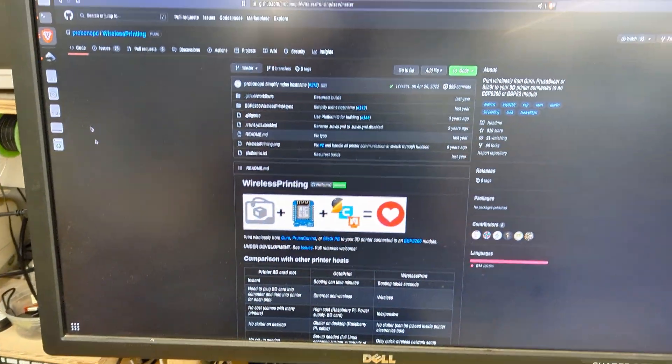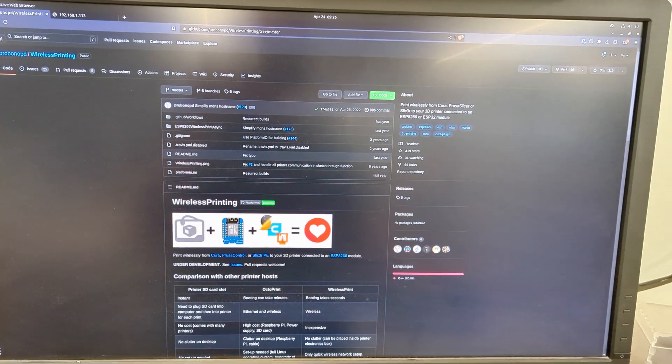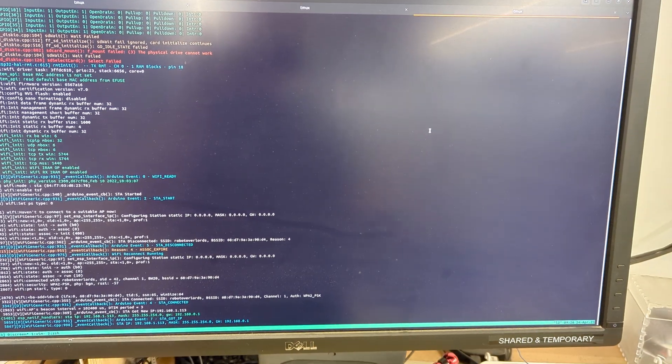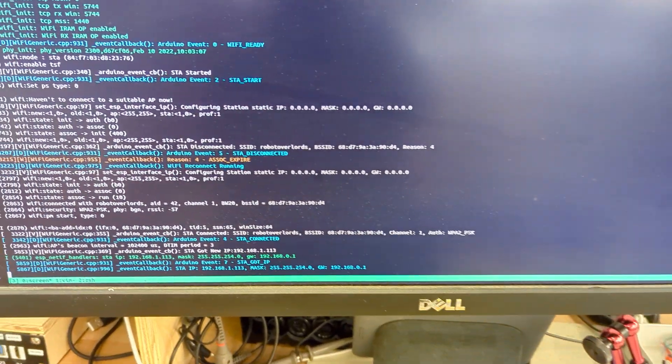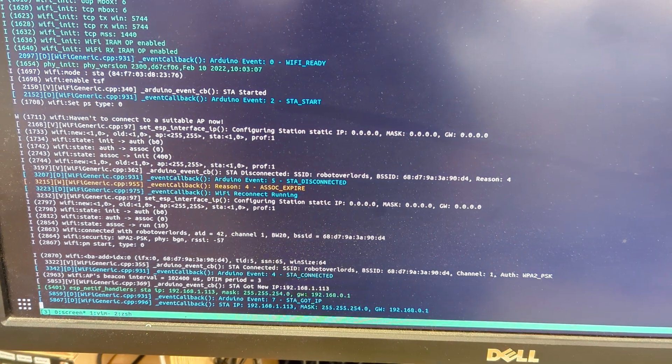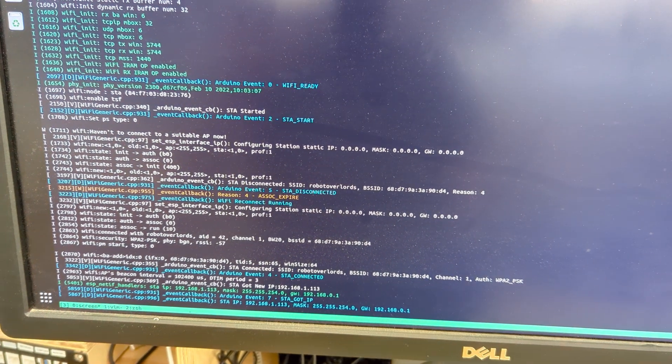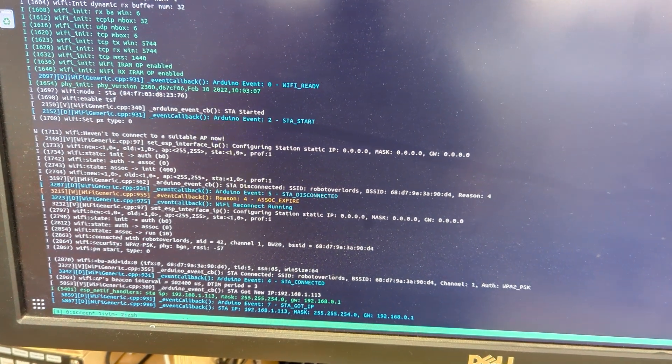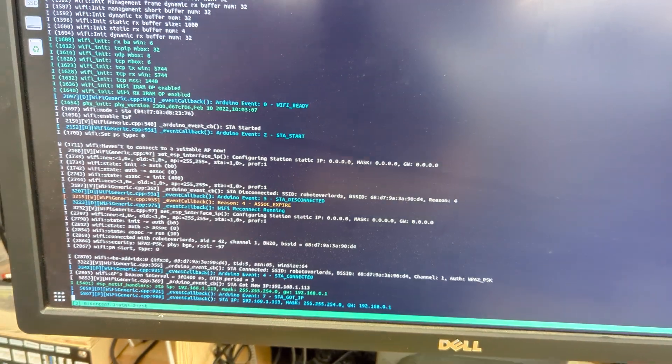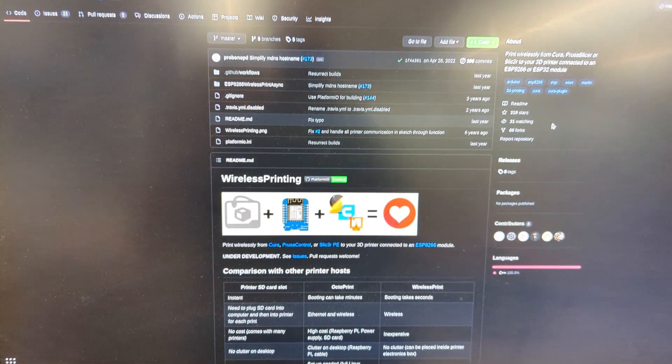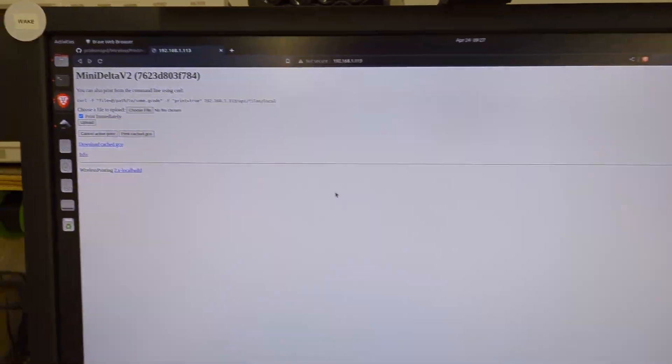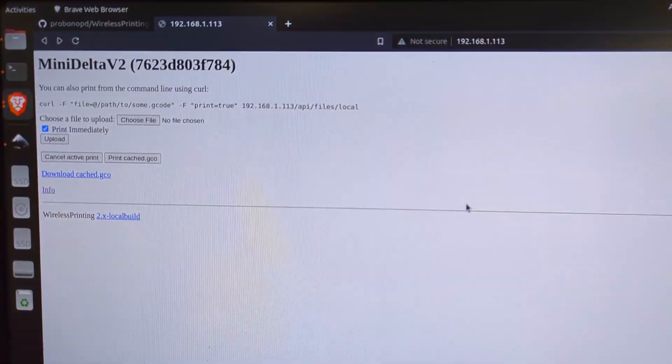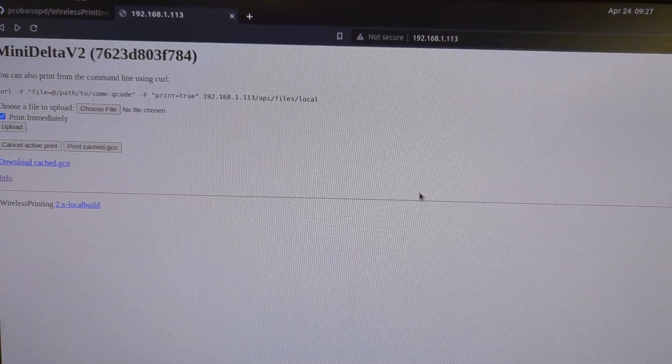So if we go to the console, or the terminal, I've set up the wireless printing software so it has network connection and everything. That hosts this nice Web 1.0 style web page.